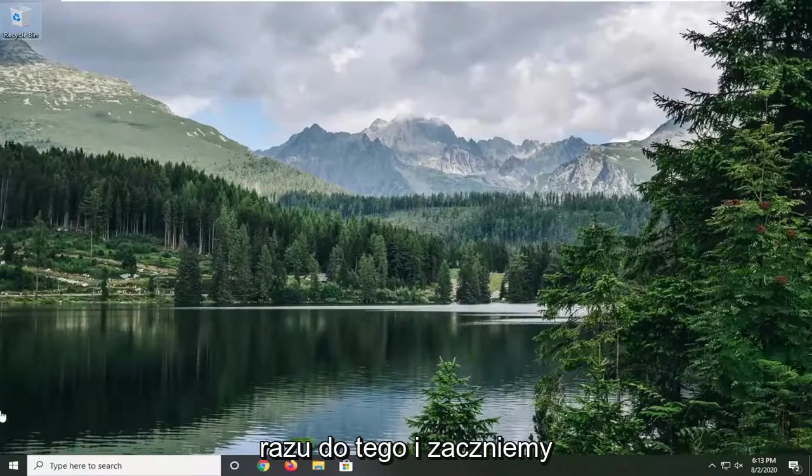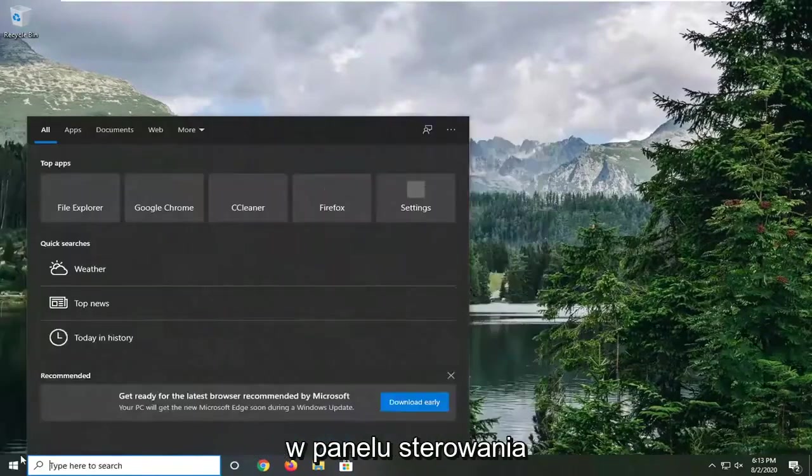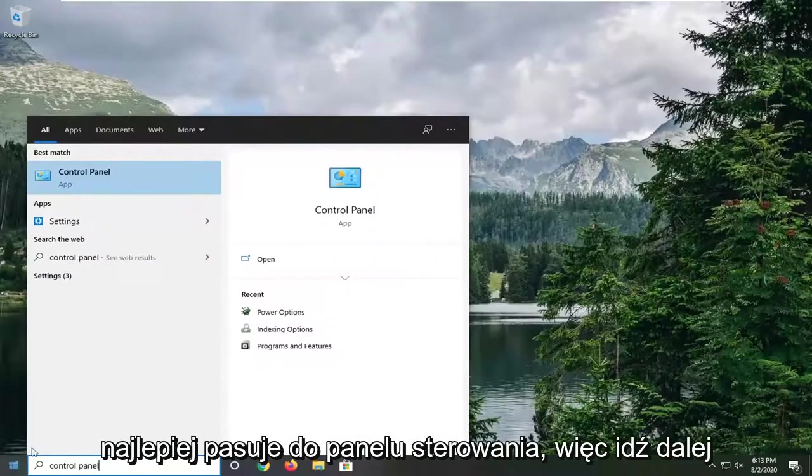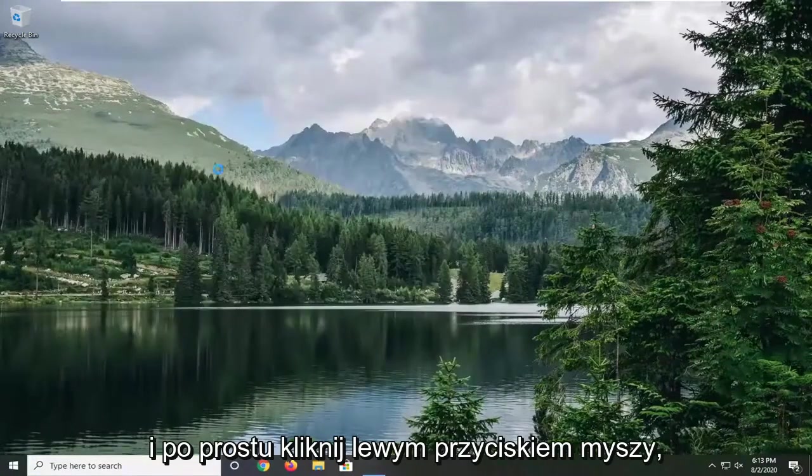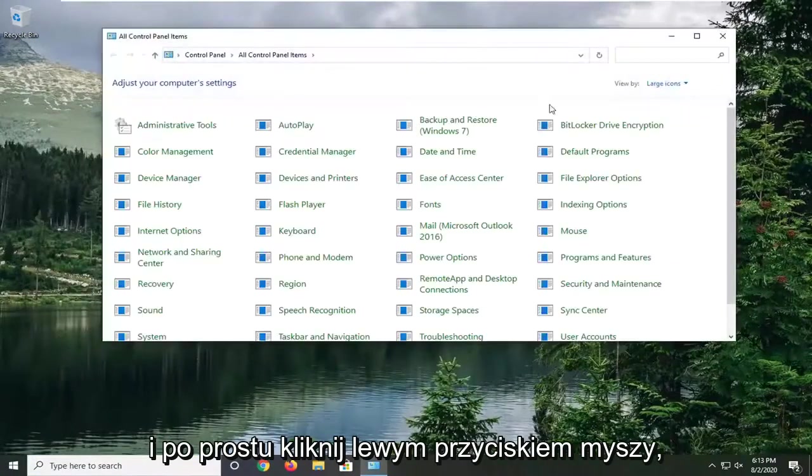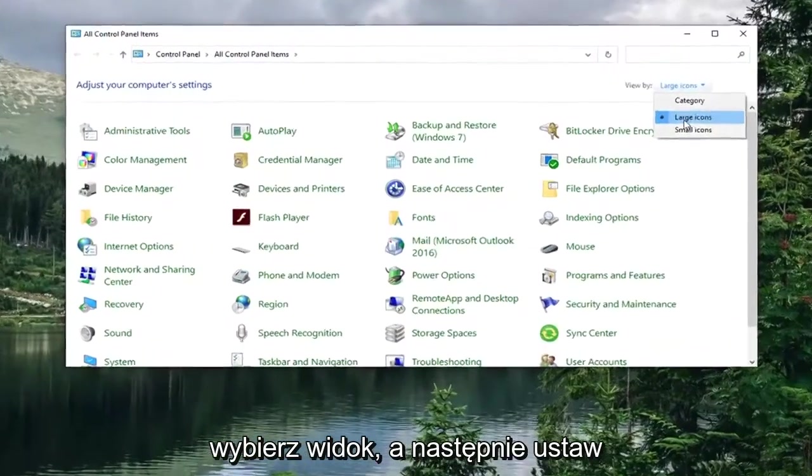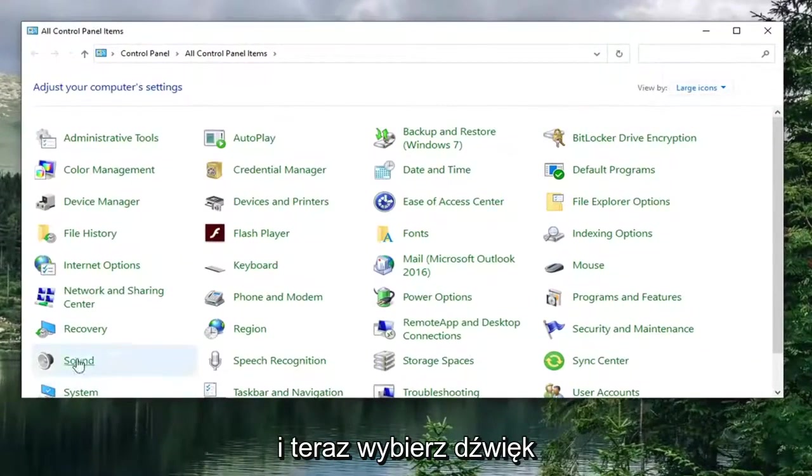We're going to start by opening up the start menu. Type in control panel. Best match should come back with control panel, so go ahead and just left click on that. Select the view by and then set it to large icons. And now select sound.